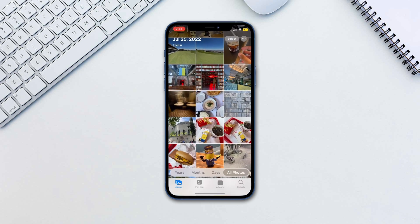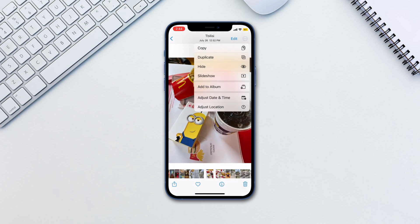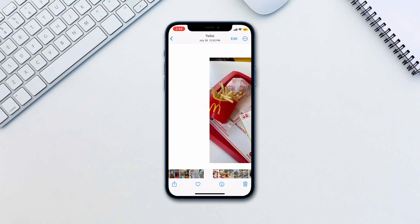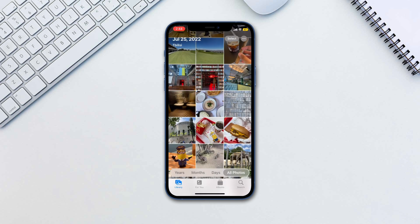Now all you need to do is go to any photo and tap the three dots. Tap Hide and it will be moved from your Recents to a folder called Hidden.